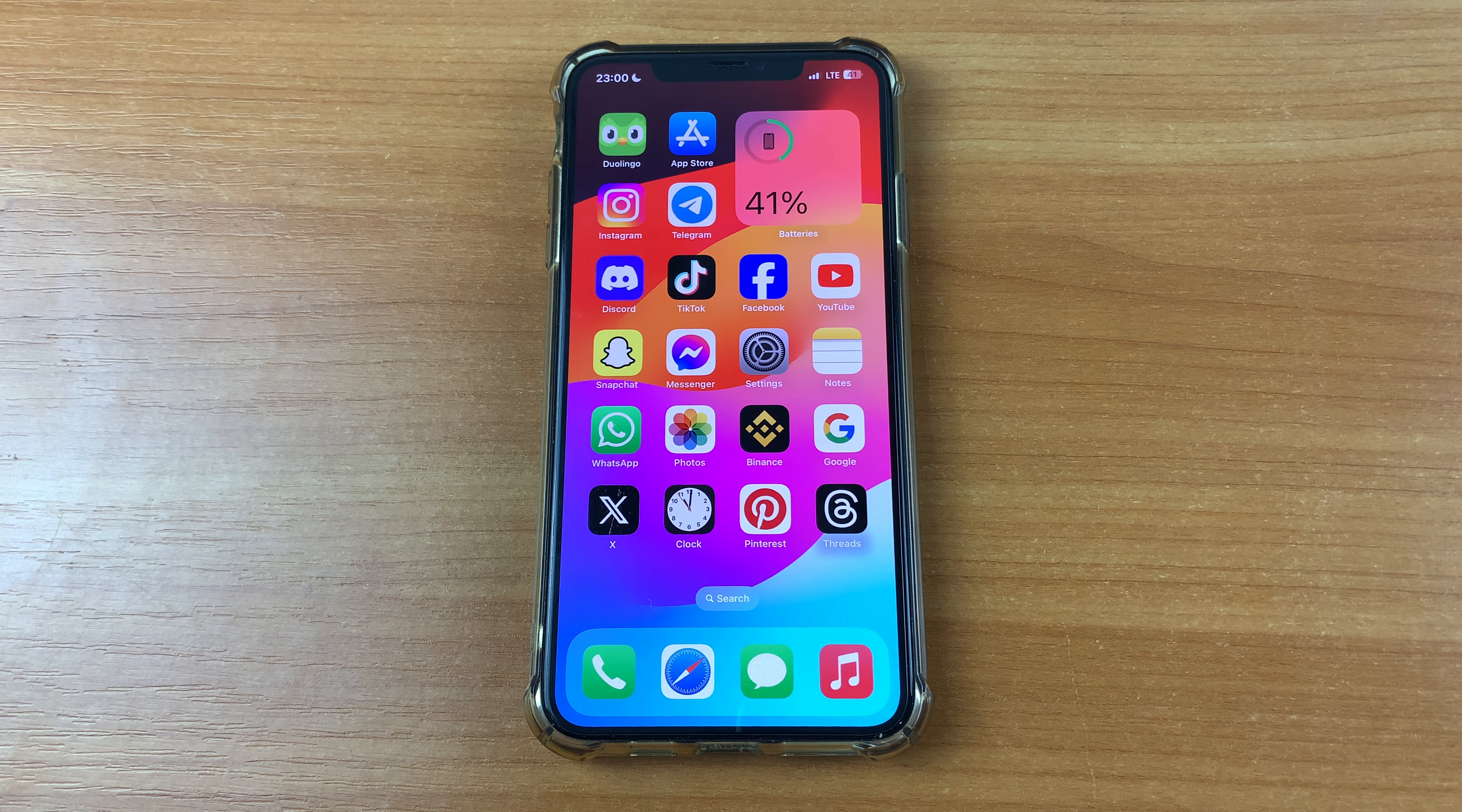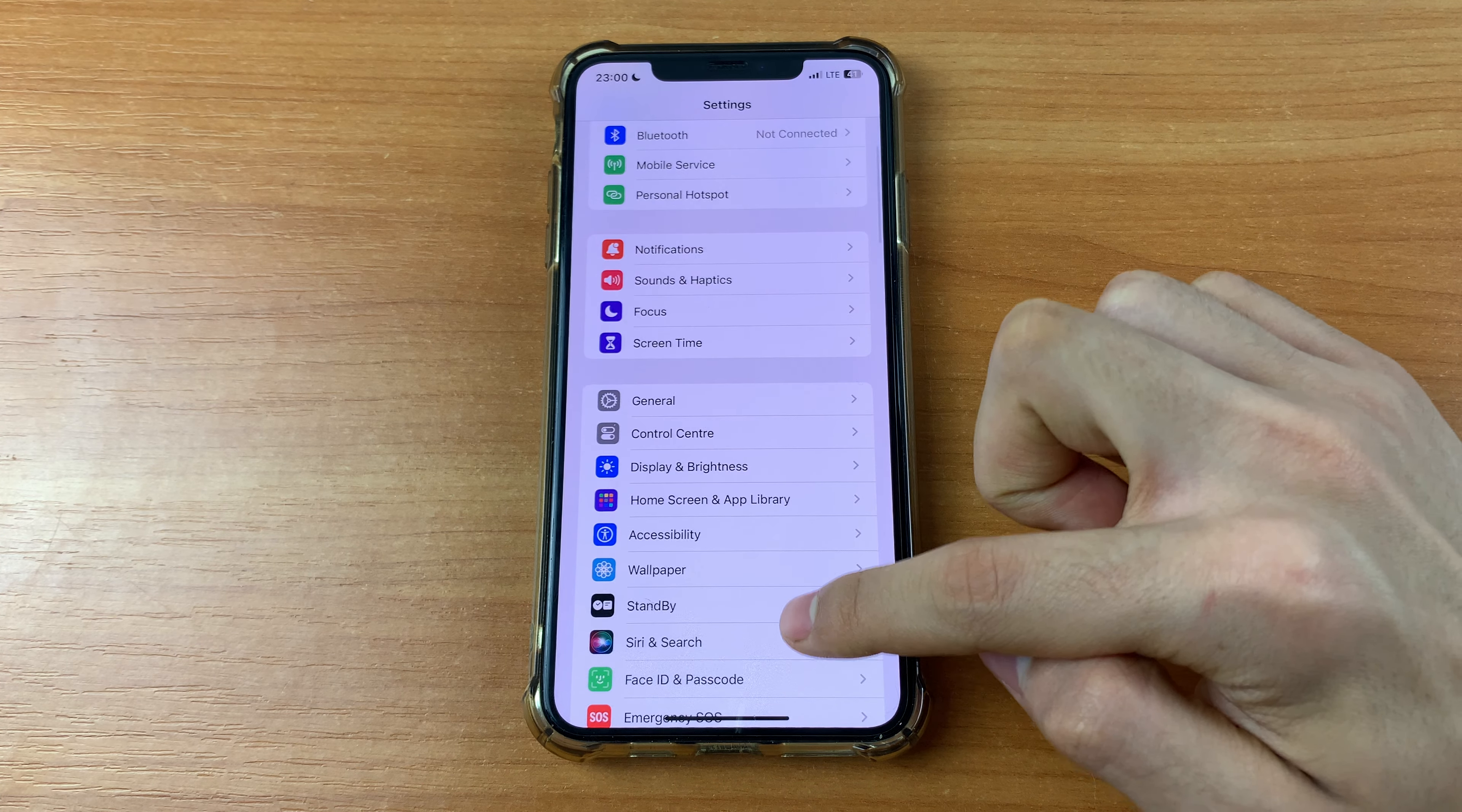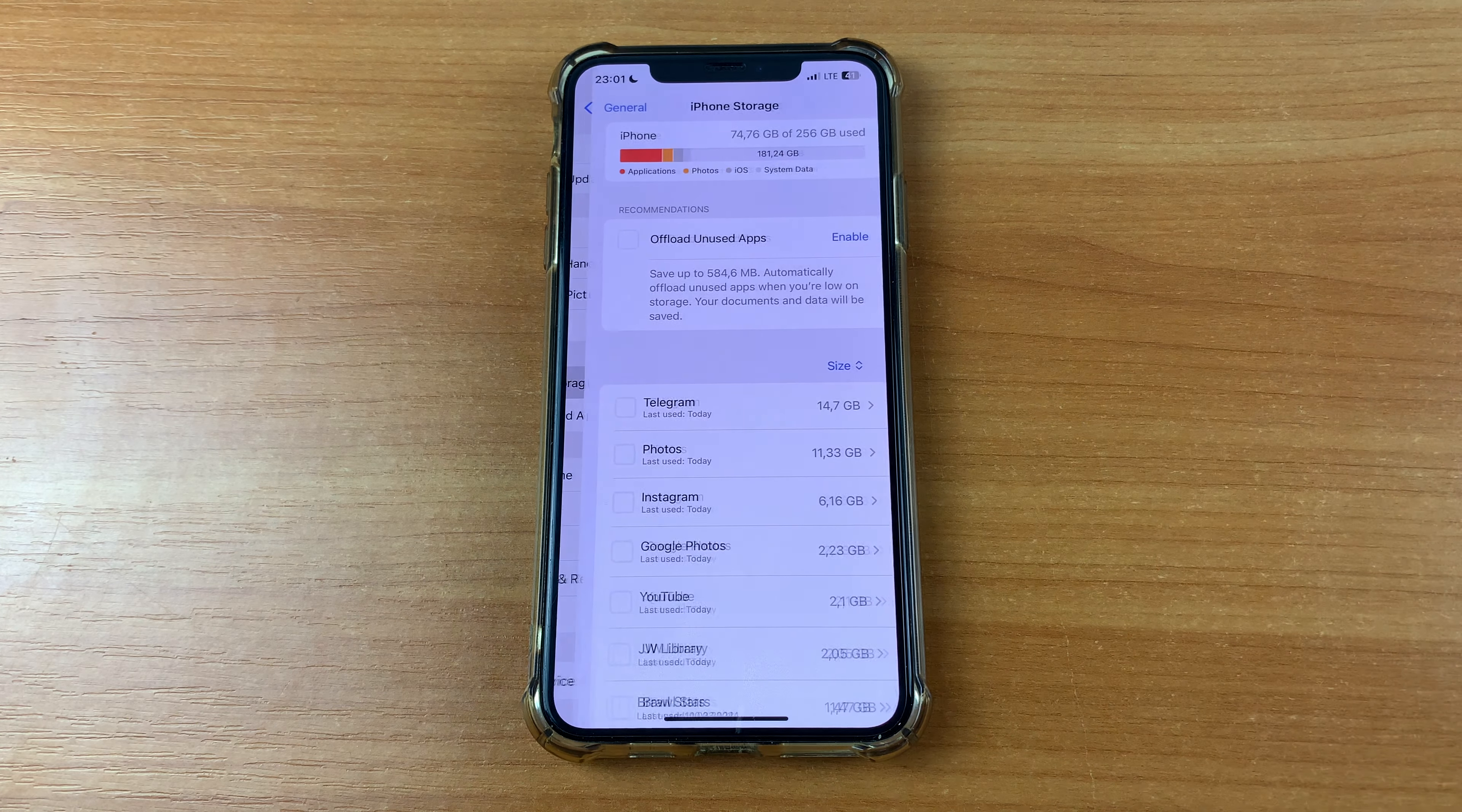So let's go to Settings. After that, scroll down a little and click General, and here click iPhone Storage.